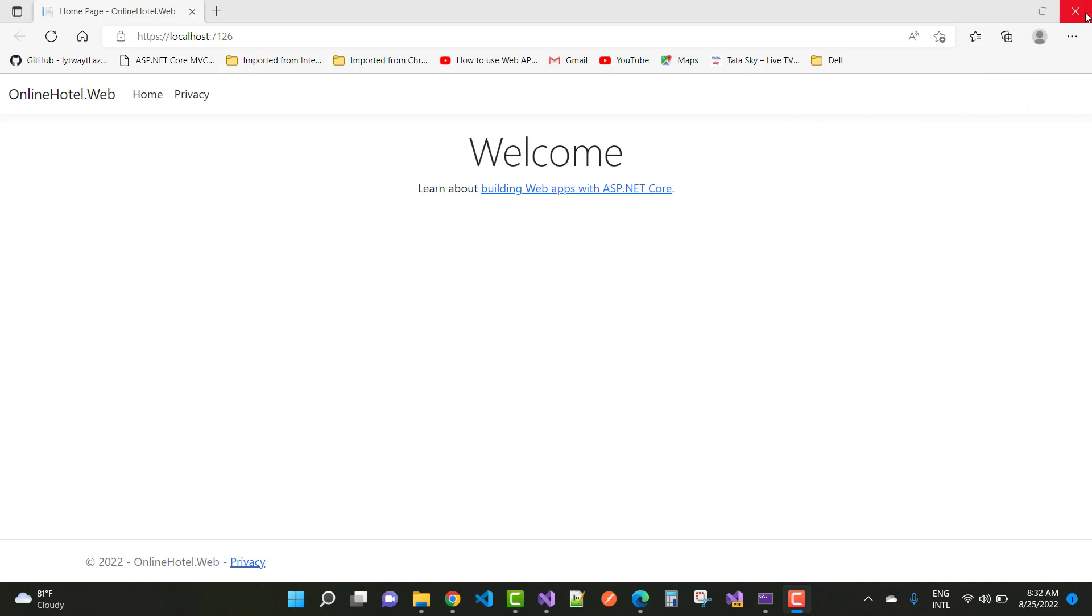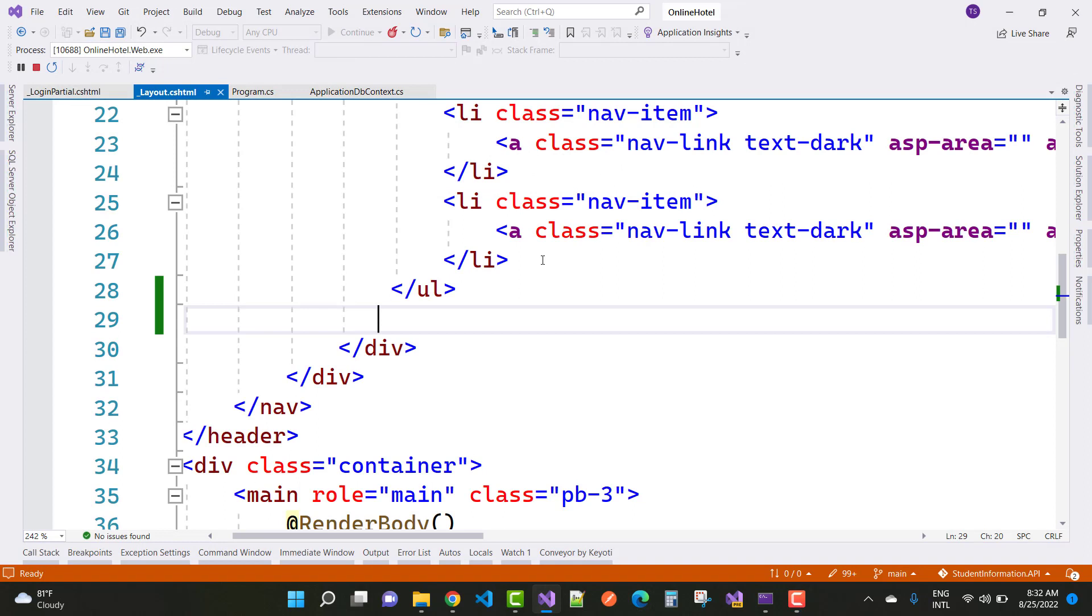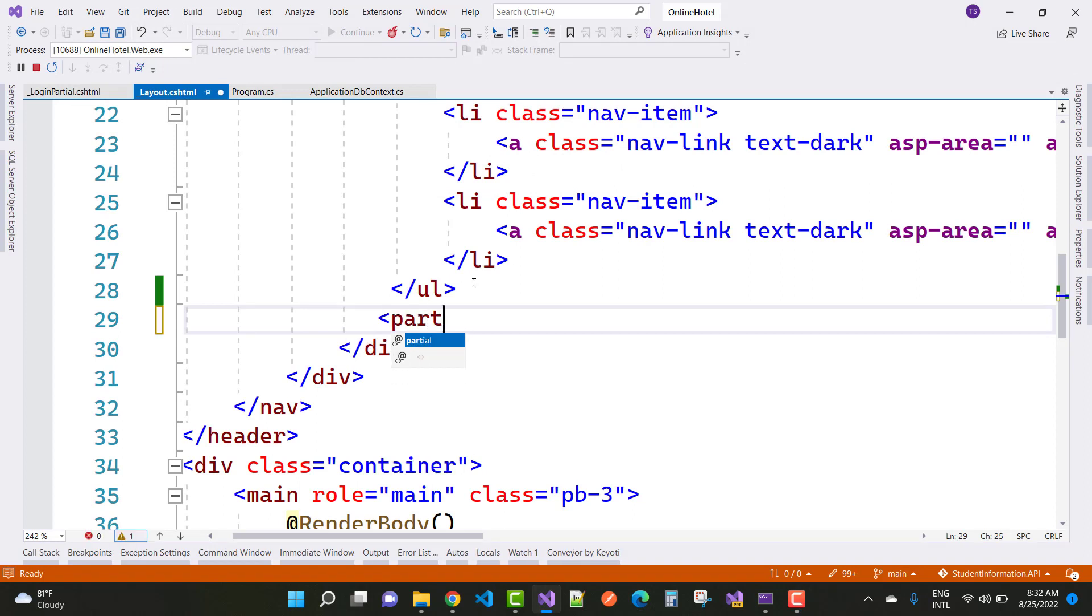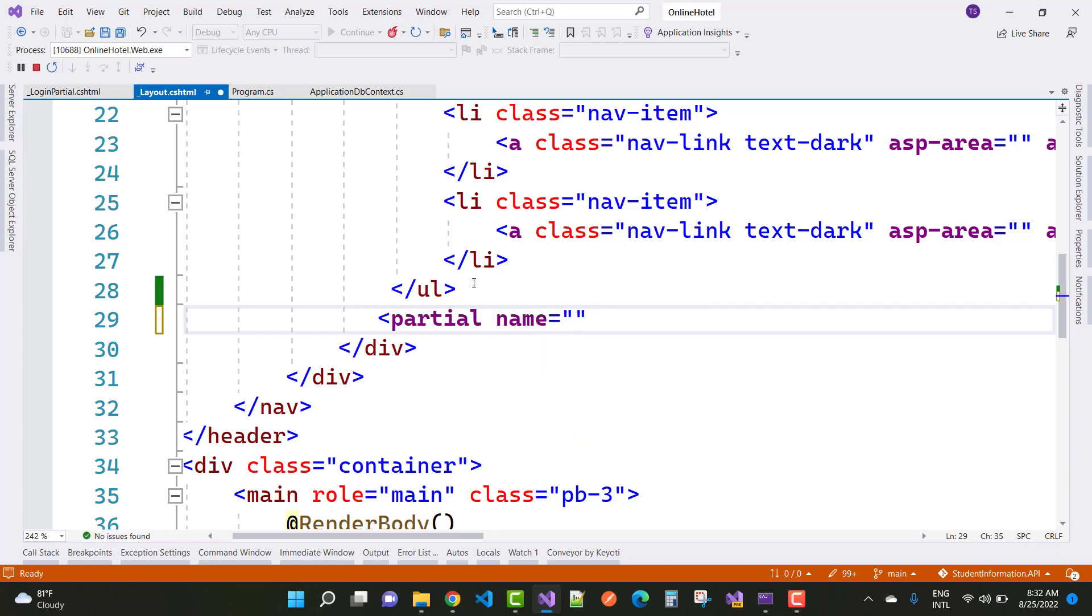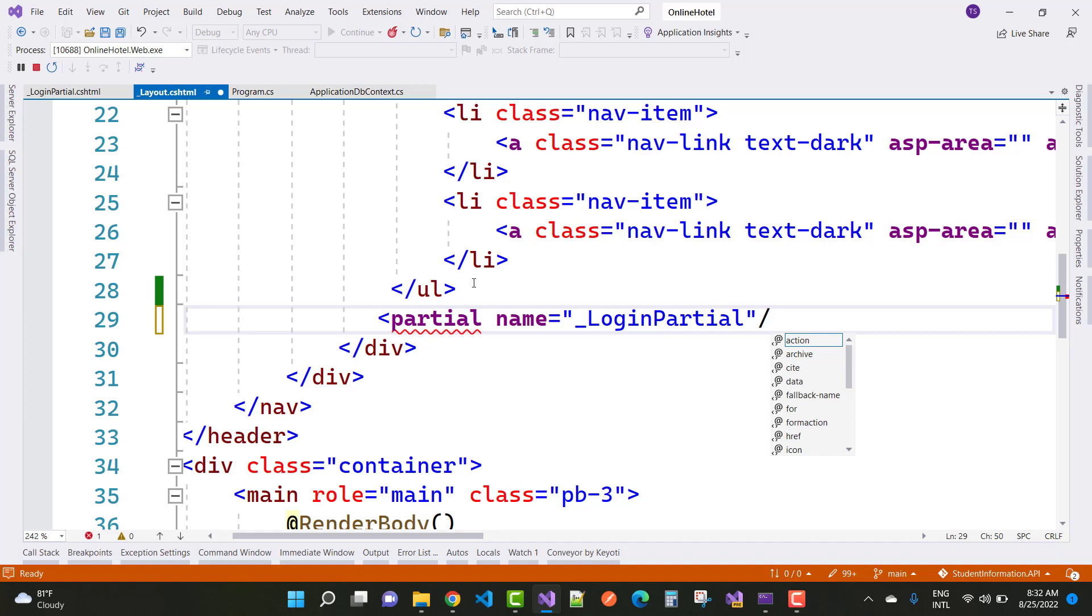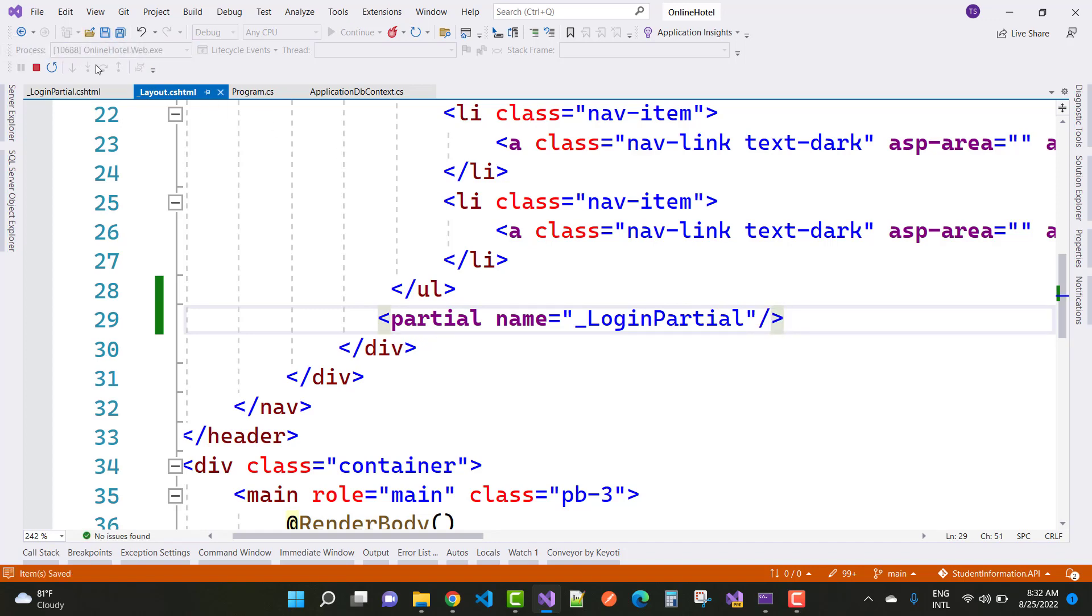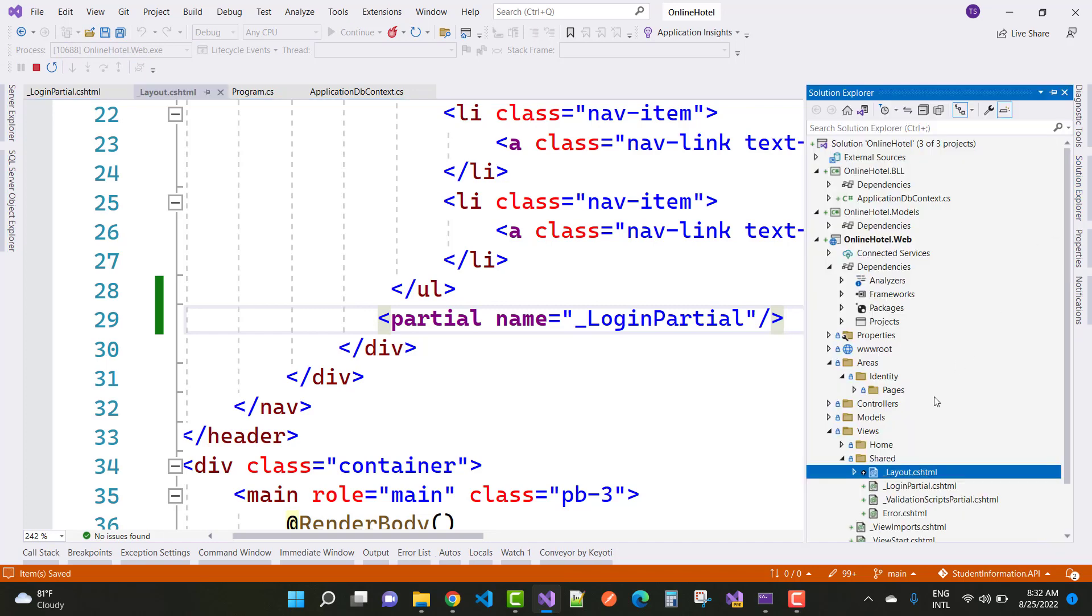The error is about a partial view - the name is underscore LoginPartial. This LoginPartial actually exists in your shared folder, but when you try to view it on your home page, you'll encounter issues.